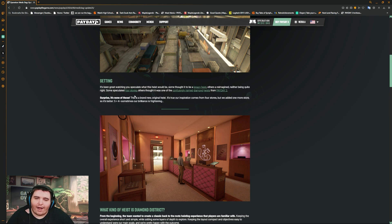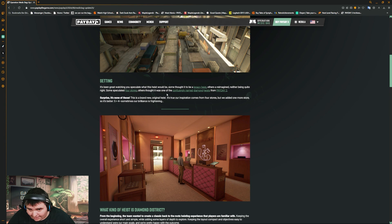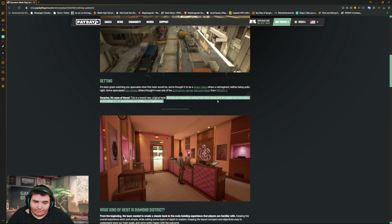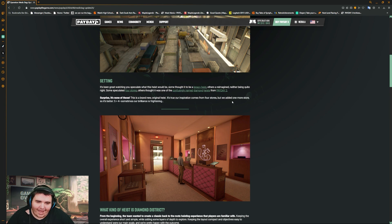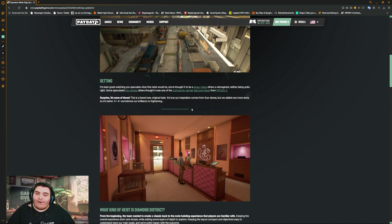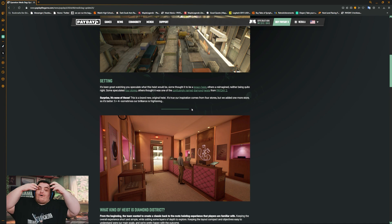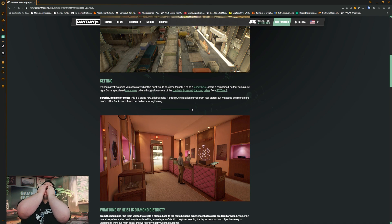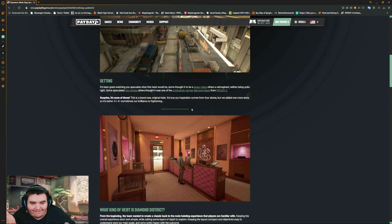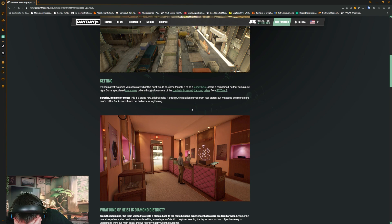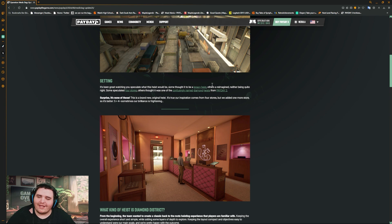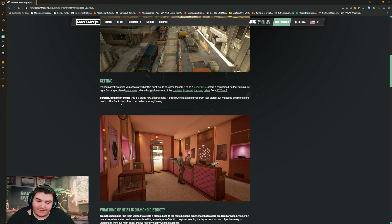It is one of them. This is a brand new original heist, yes, but exactly it's true. Our inspiration came from Four Stores. Yeah, there it is, but we added one more store. Oh my god, it's Five Stores! What the fuck, Payday 3, come on. What the fuck? So it's better. Five Stores is better than Four. Sometimes our brilliance is running.